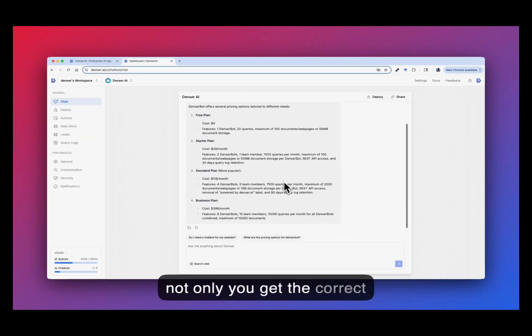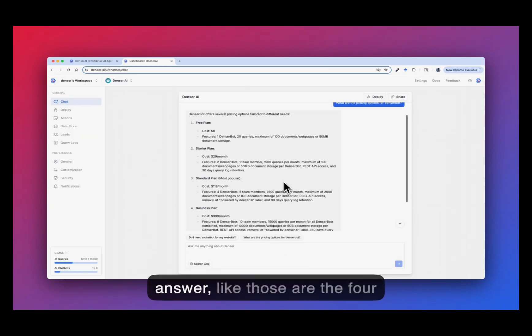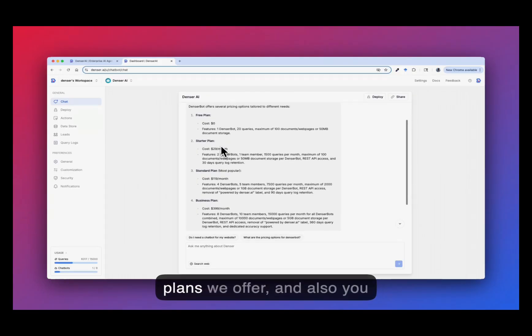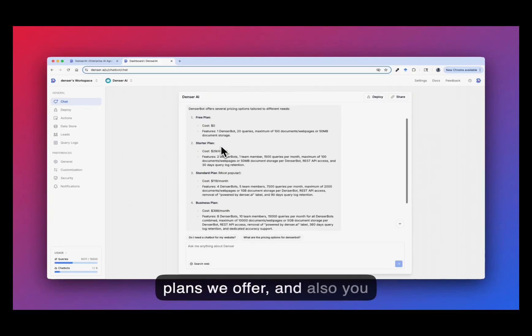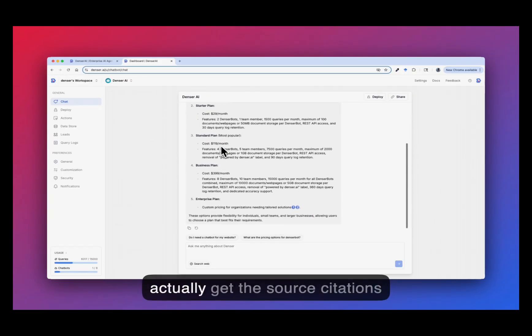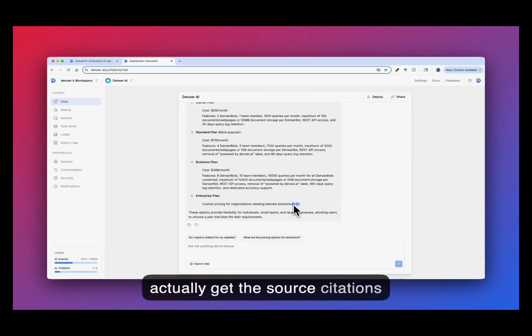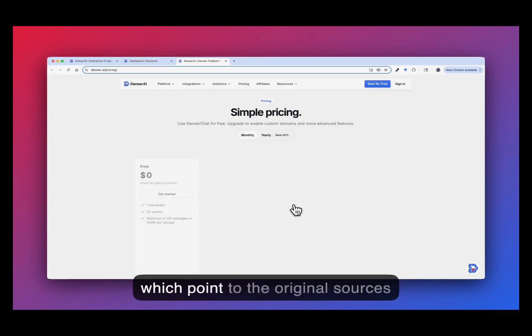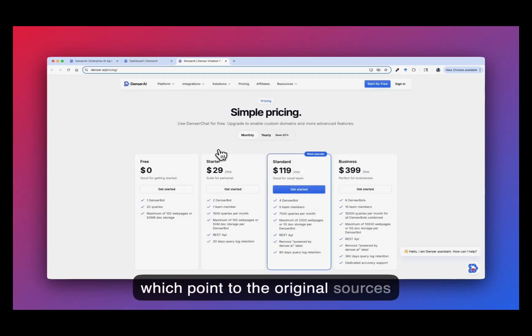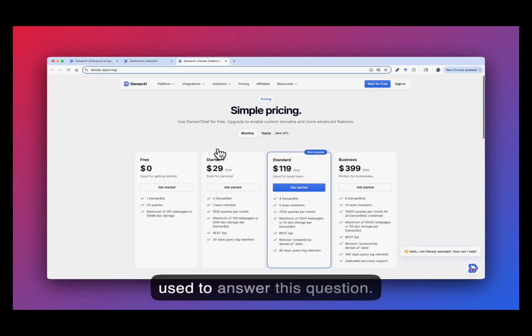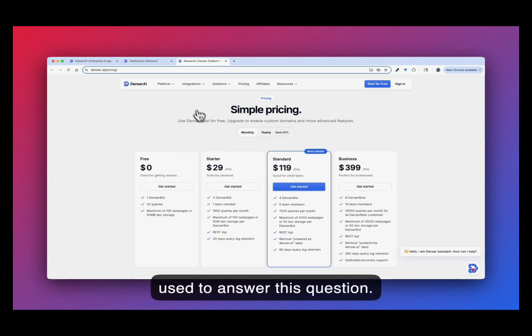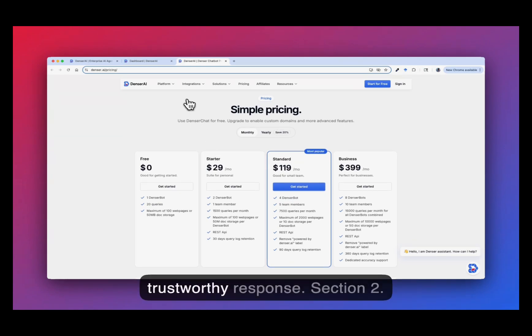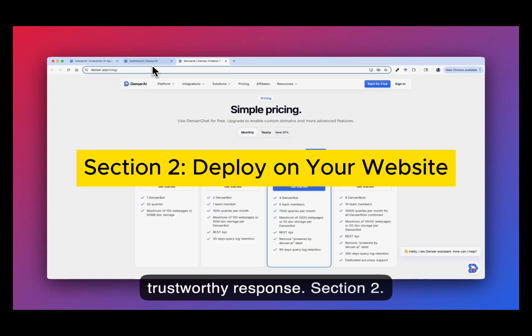So not only you get the correct answer, like those are the four plans we offer, and also you actually get the source citations which point to the original sources used to answer this question. Therefore, it can give you trustworthy responses.